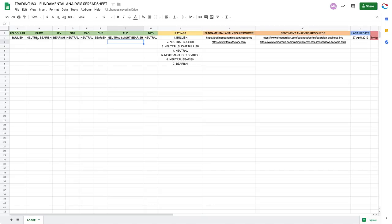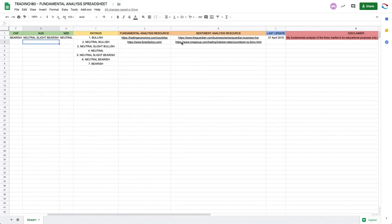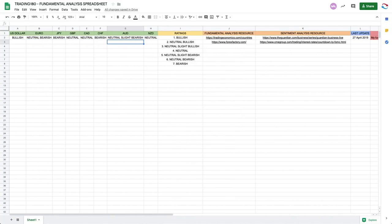If you click on the fundamental analysis spreadsheet link, it takes you to a spreadsheet where I give my fundamental analysis bias on each currency. For the dollar, I've been bullish for over a year and a half to two years. So for the euro-dollar currency pair, you should be selling the euro-dollar at supply zones. That's how you match your currency pairs. The last update was today just before I started making this video.